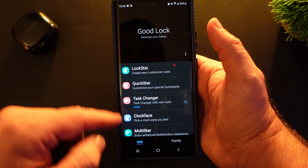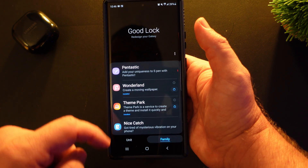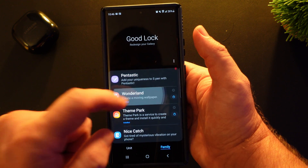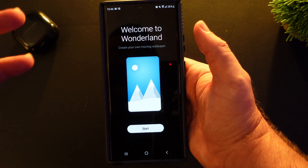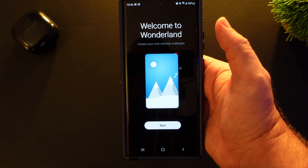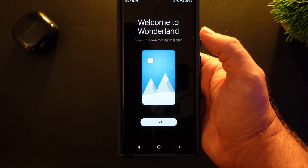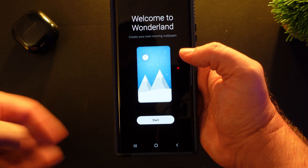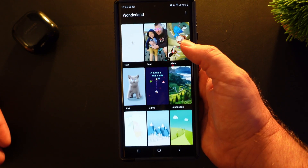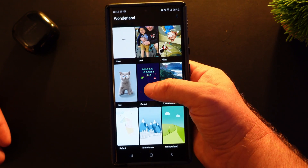And then from there, you're gonna click the Family tab and you're gonna click on Wonderland. When you click on it, it's gonna ask you to download it, so just download it. Once you download it, it'll open it up and say Welcome to Wonderland — hit Start. And it gives you some pre-made ones as well.